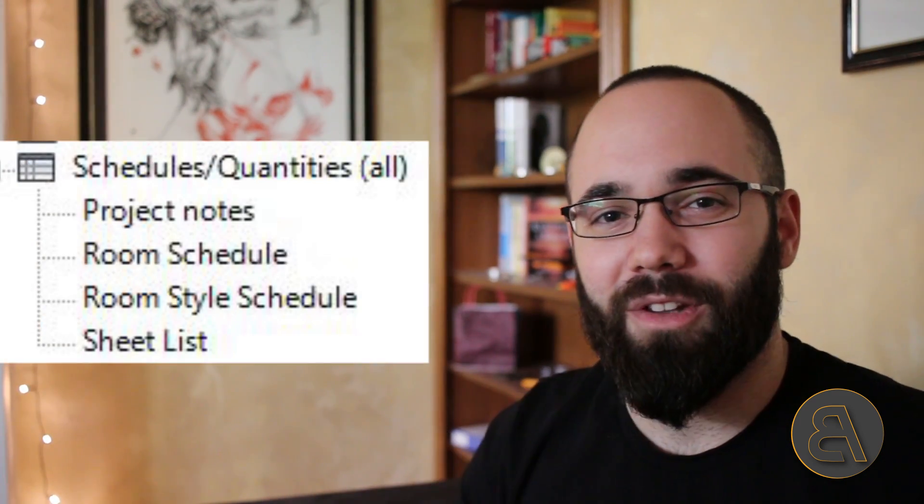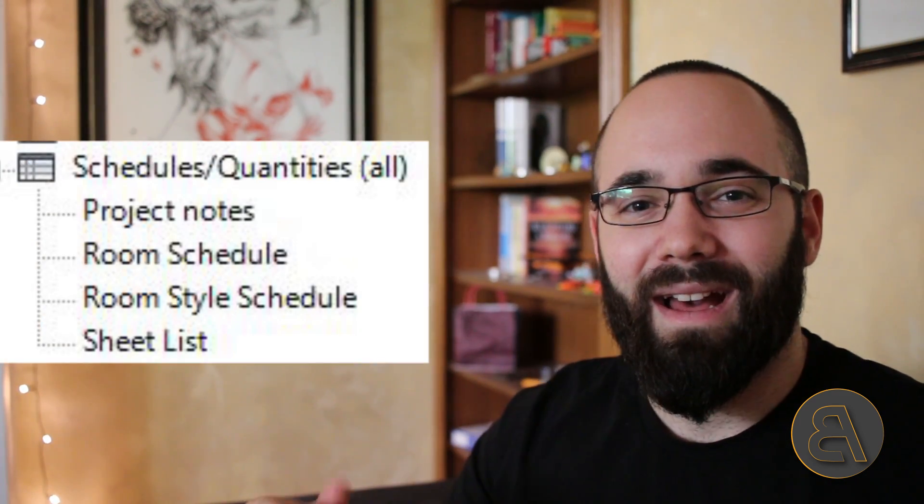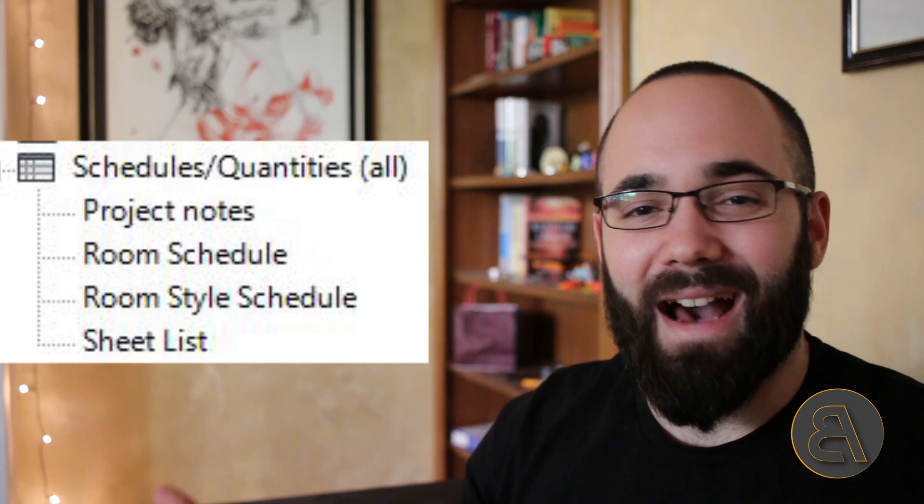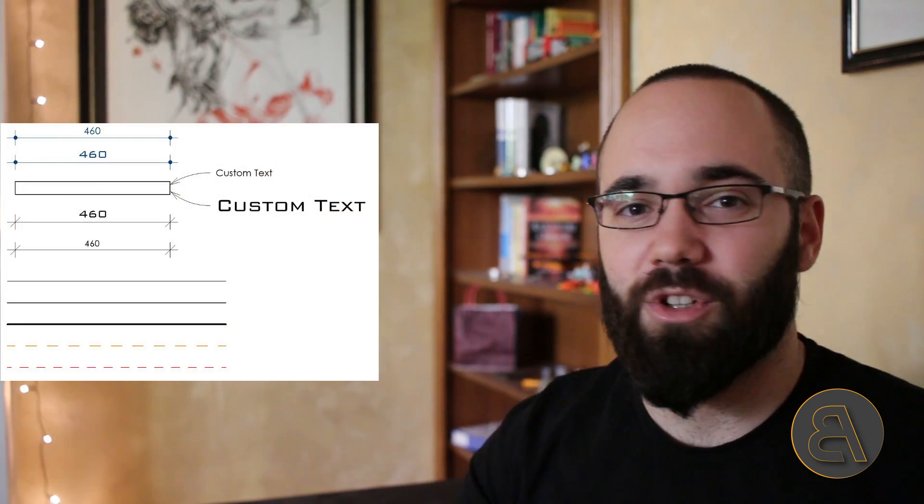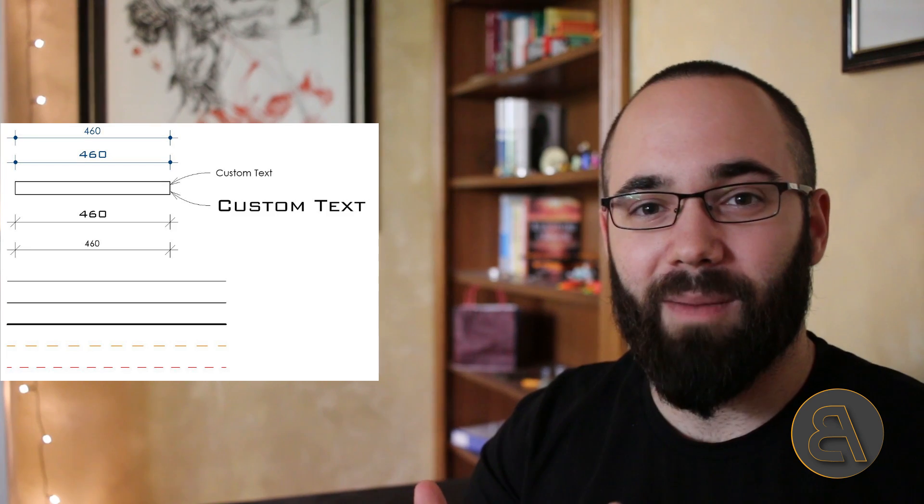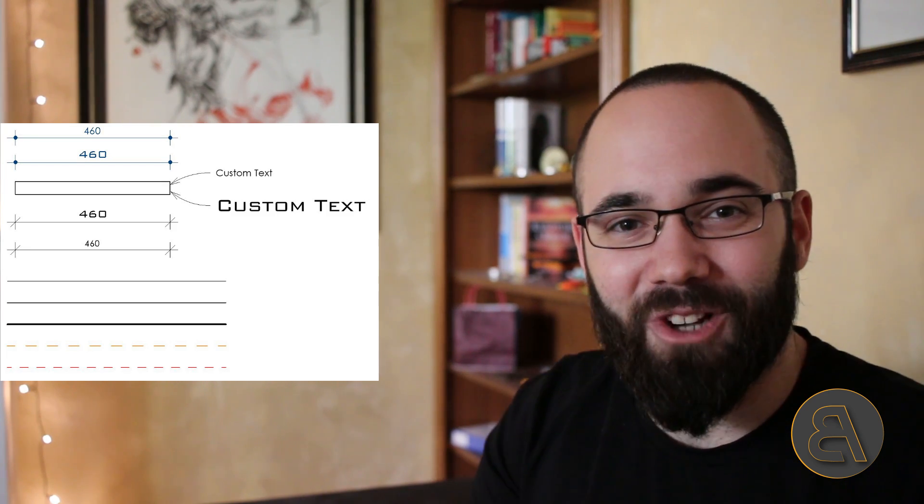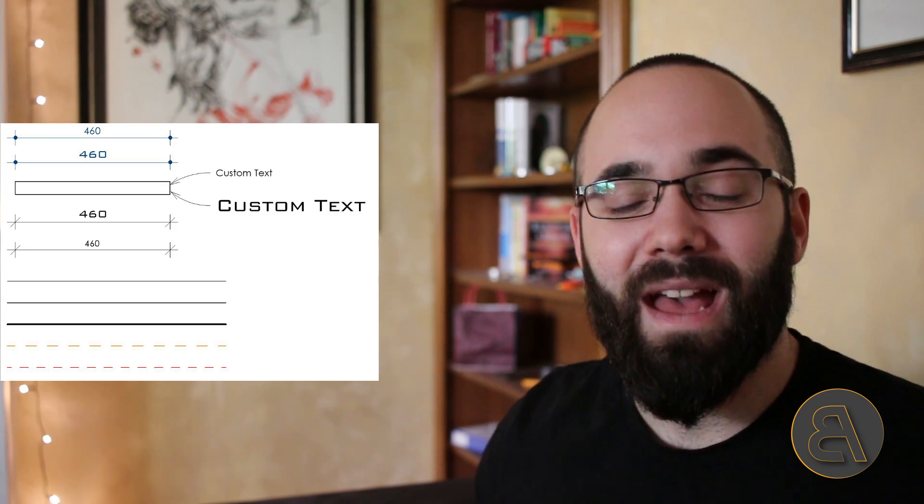The schedules are there, the families are there, the line styles, the text styles, the dimension styles, everything is set up. You just open up the template and start working.